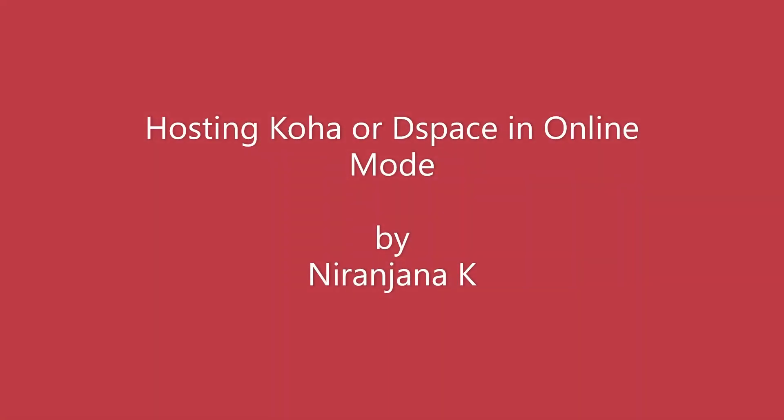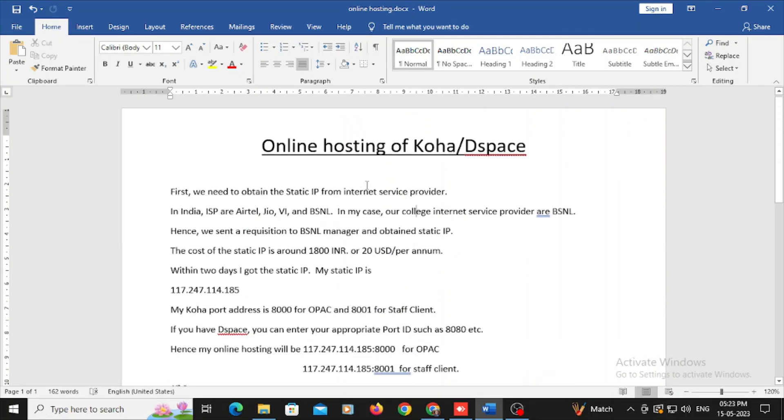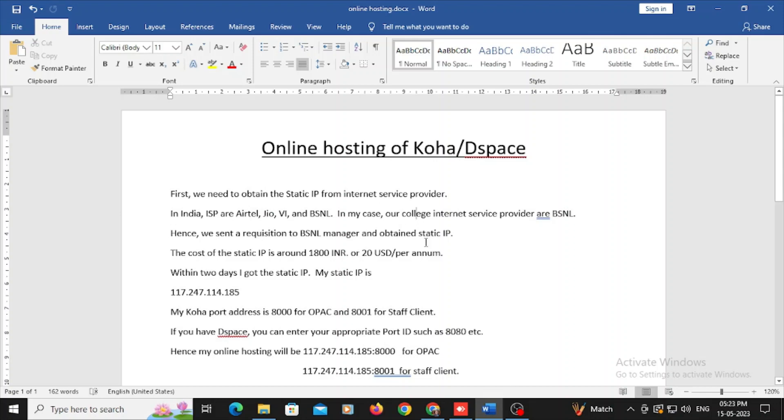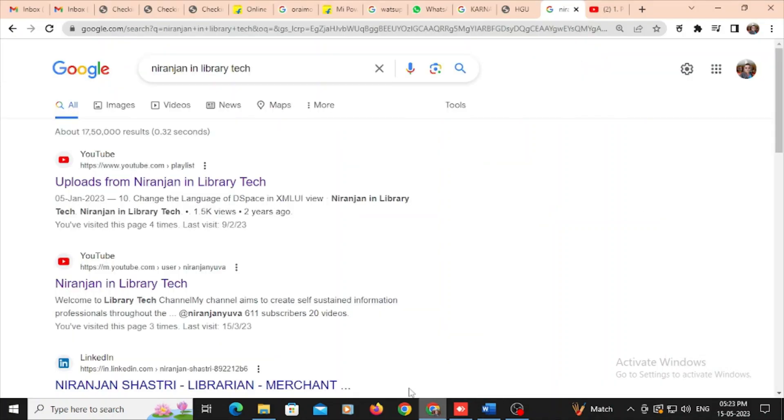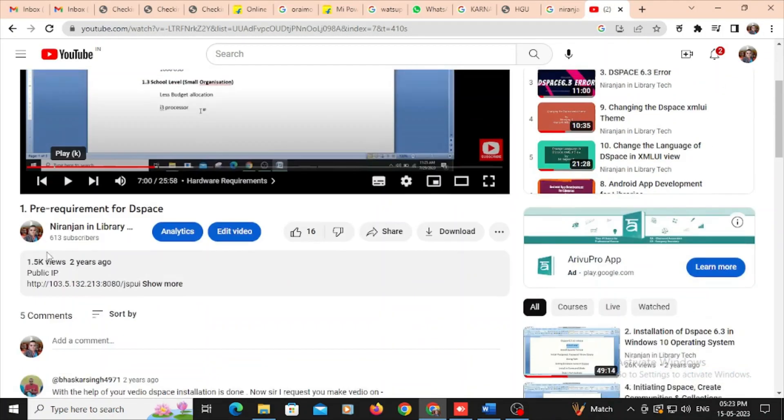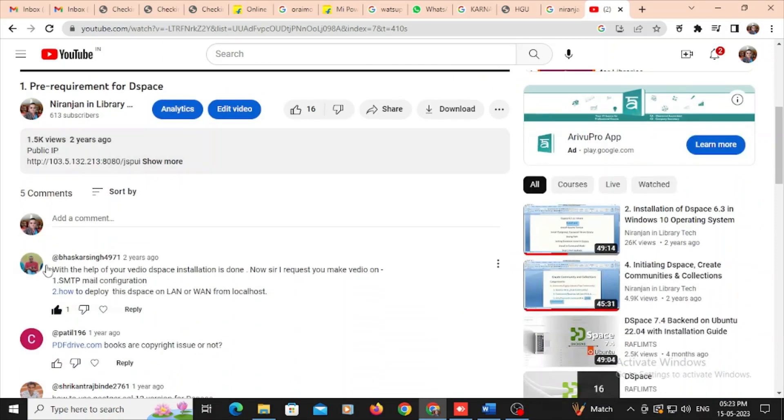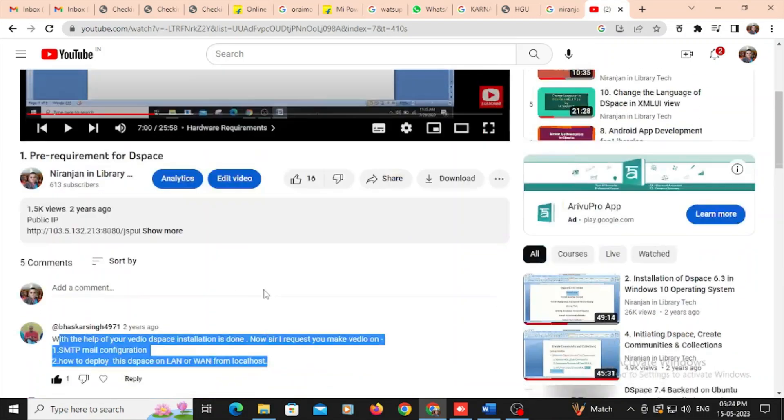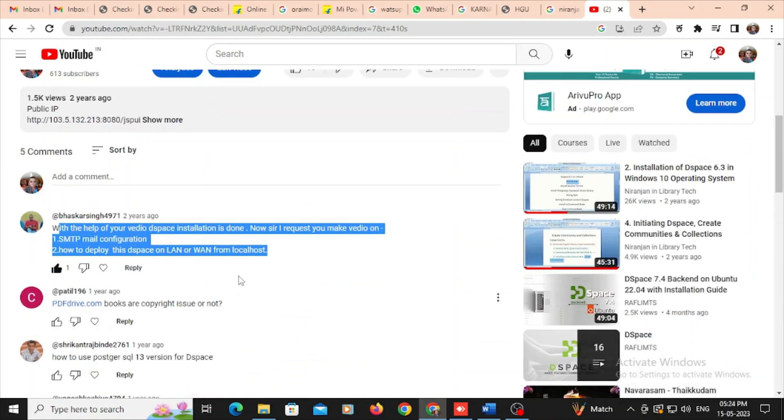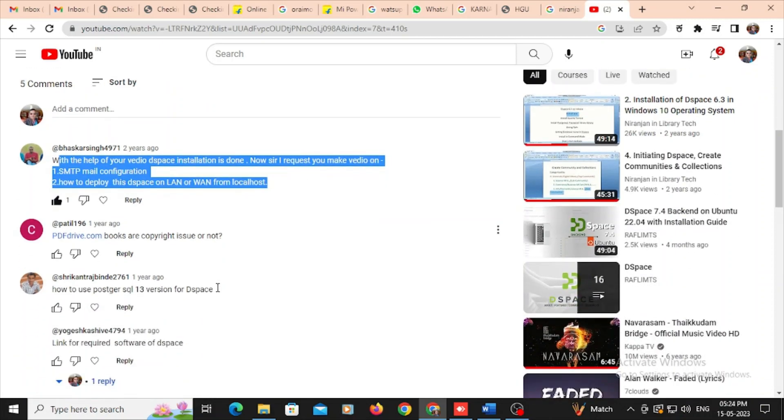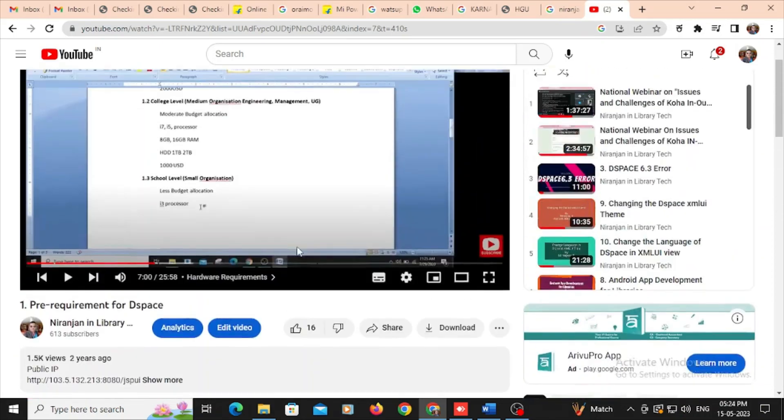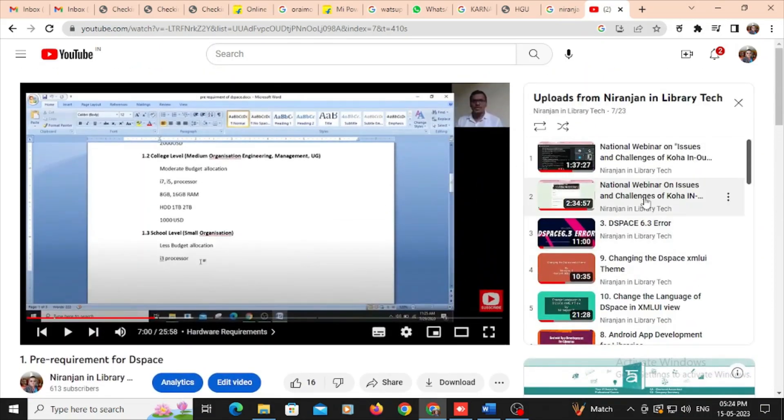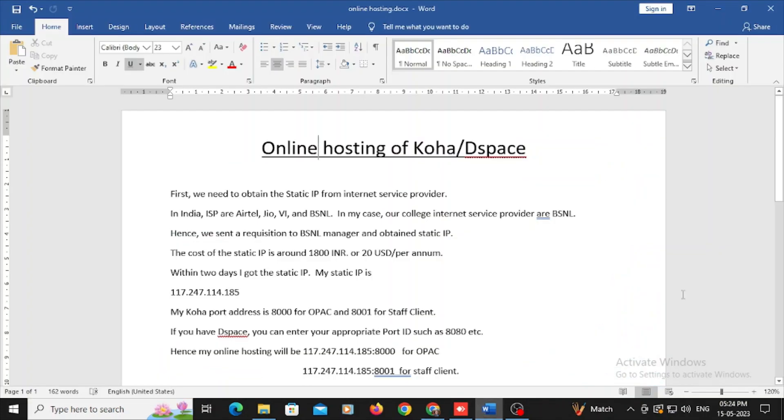Welcome to all, dear professionals. In this video, I'm going to mention about online hosting of Koha or DSpace. In my YouTube channel, I got so many queries related to hosting of DSpace or Koha in online mode, and also last week I got the same queries from other users. So in this video, I'm going to mention about all things over here.